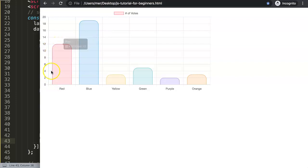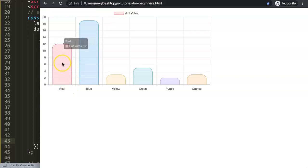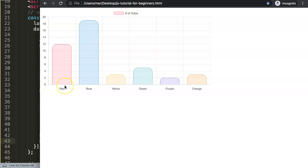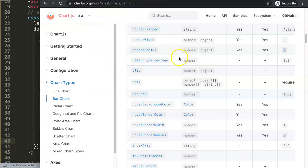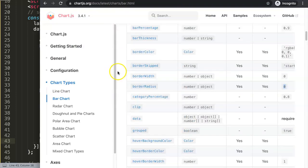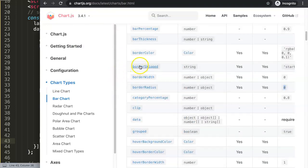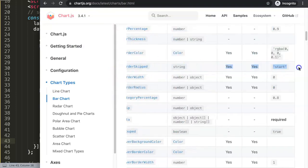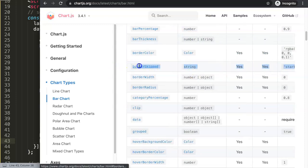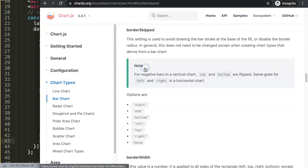That would mean that we need to specify here at the bottom a border as well. There is no border here and this is the reason why it's not shown. Let's go back here to the bar chart. We're going to look at this one here, borderSkip, which is a string, and the default value is start.